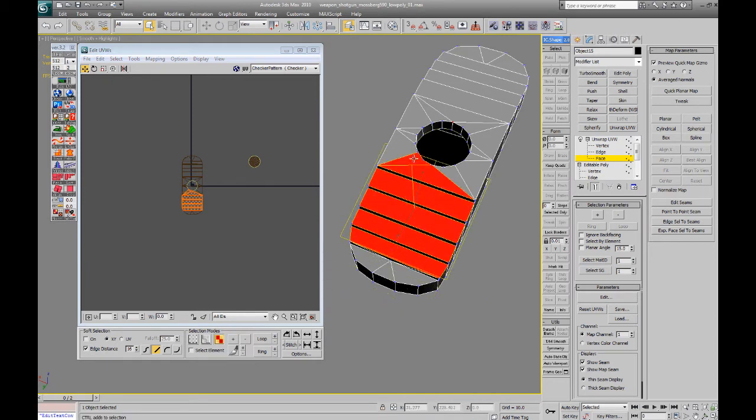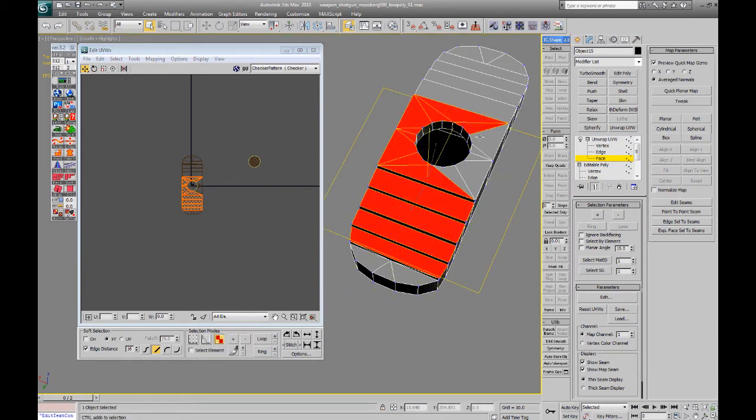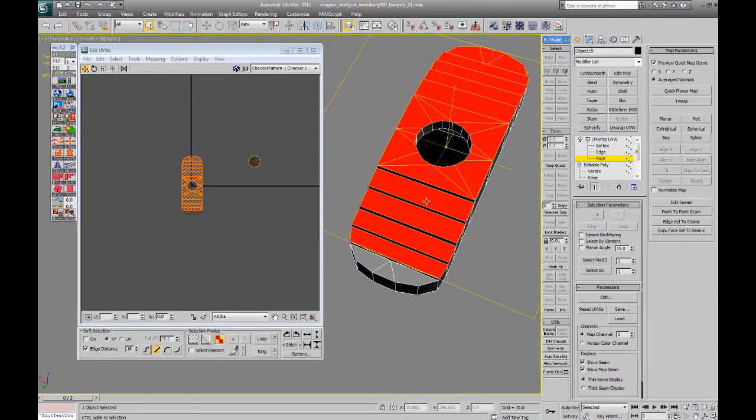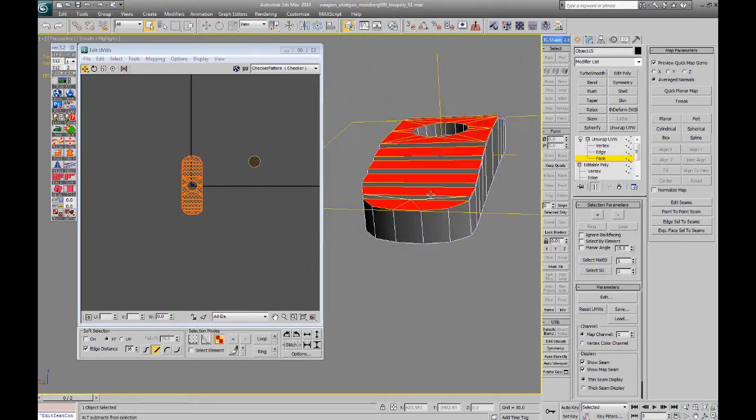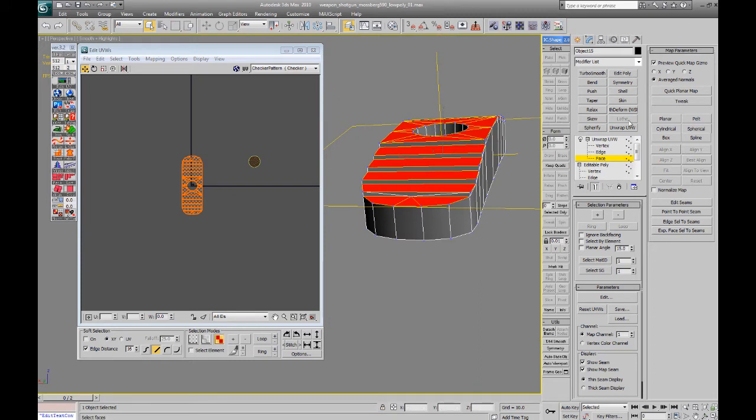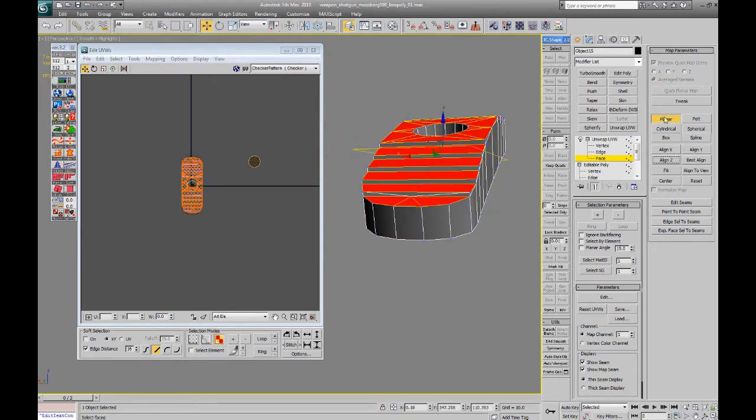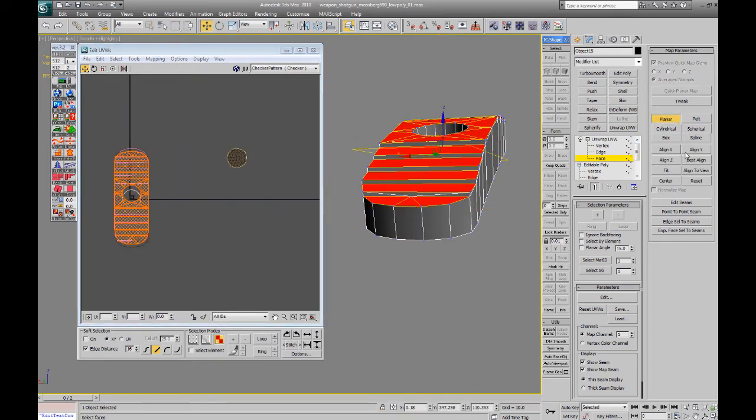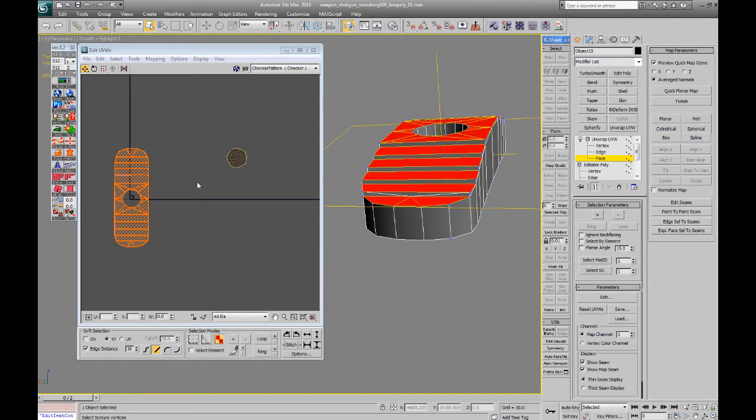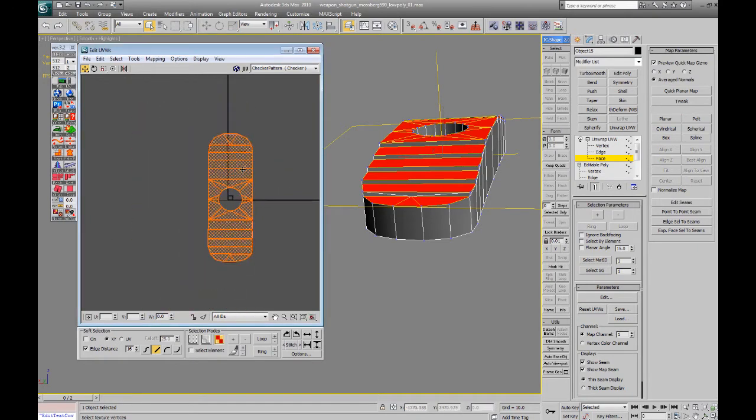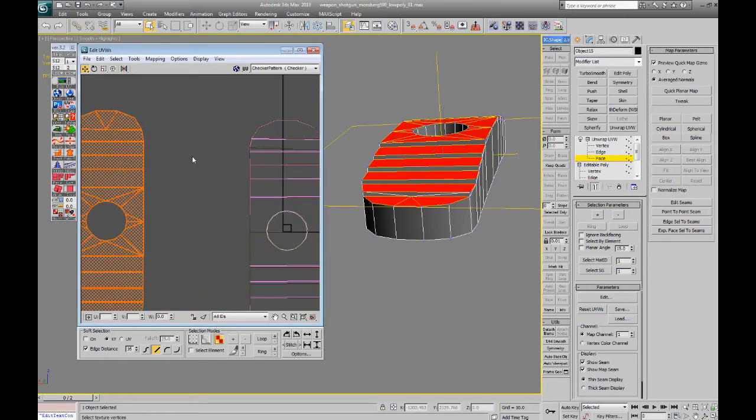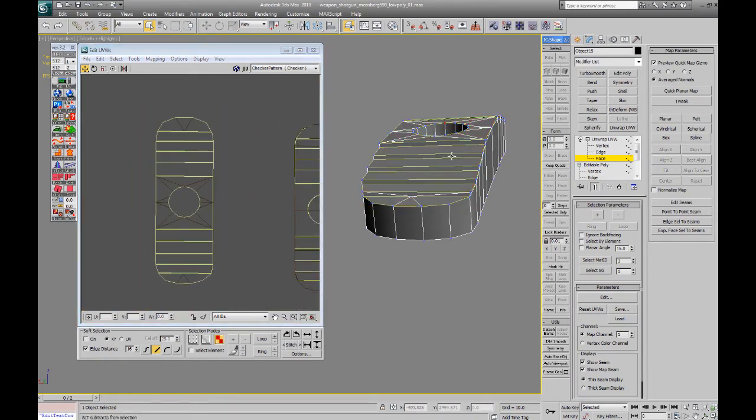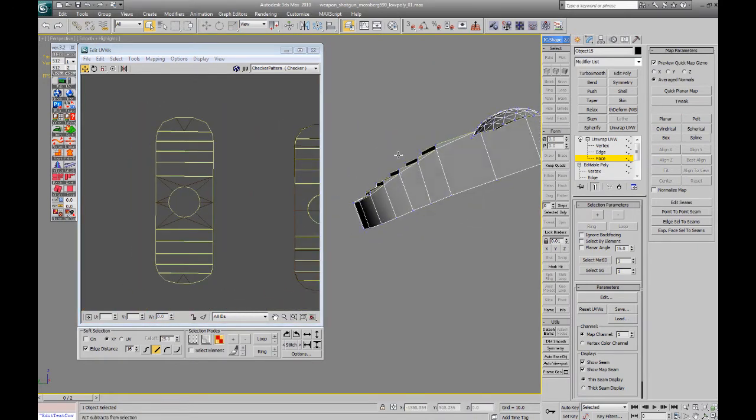This part is going to be a pain because it's got so many faces on different smoothing groups and it's all steps and like, not fun. And it's also not planar, so it's going to have a lot of best aligned stuff on there, which I hate.